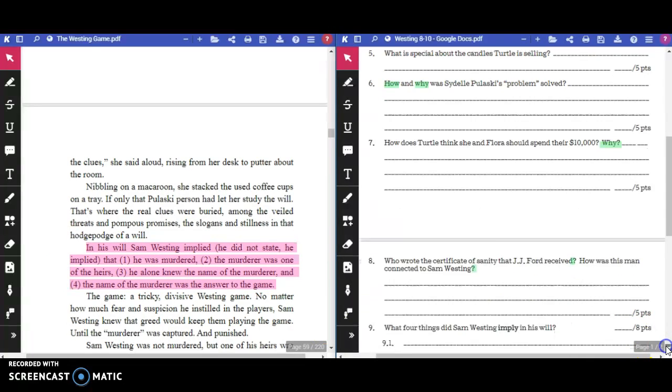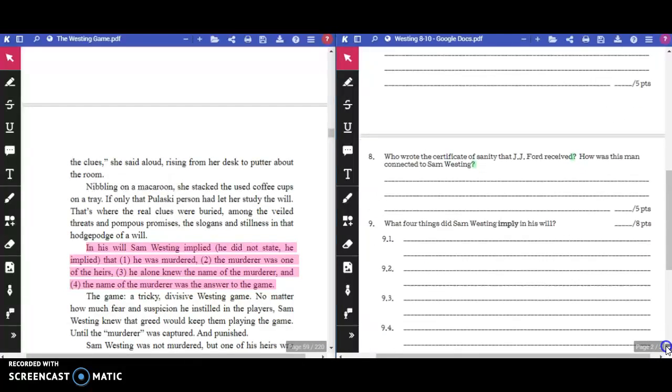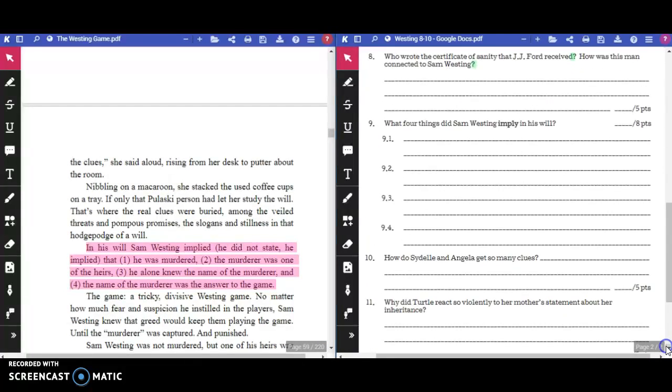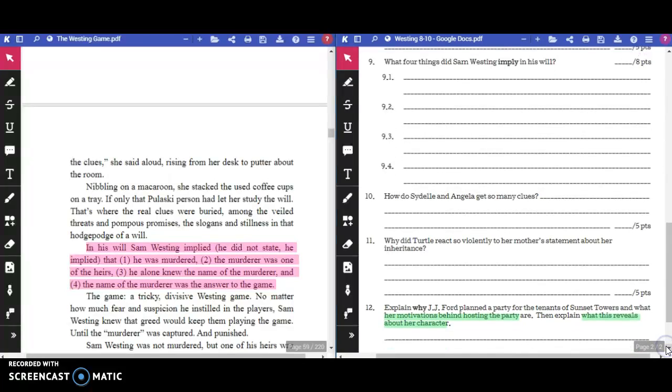Please take note of the information highlighted in pink. If you need to, please pause the video to answer the corresponding question.